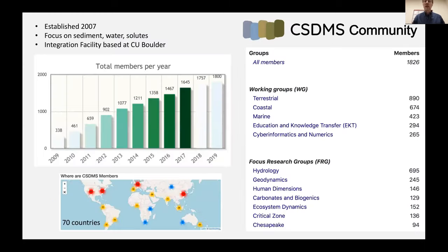CSDMS was established in 2007 with an initial focus on those branches of the sciences that deal with the earth's surface — sediments, solutes, coastlines, depositional systems, landforms, and things like that. Over the years, the community has grown substantially so that we're now up to about 1,800 members worldwide.